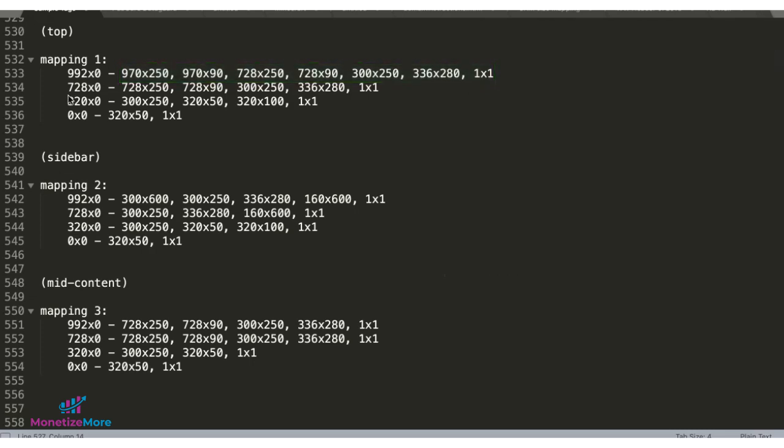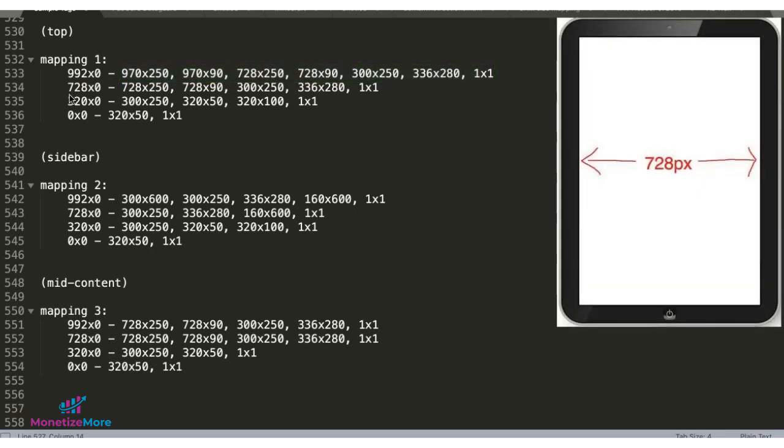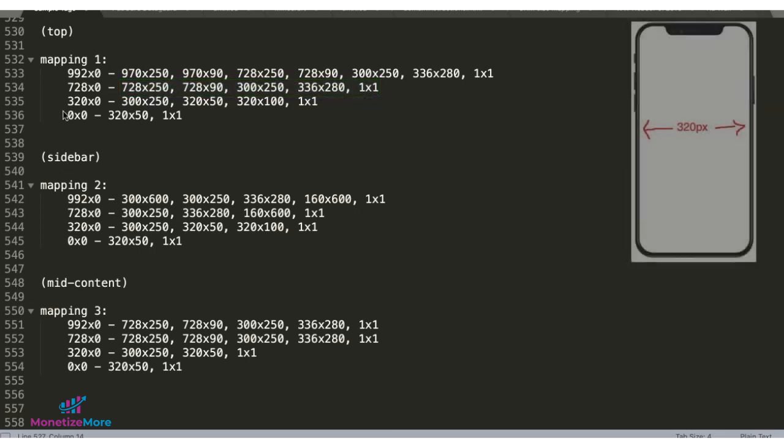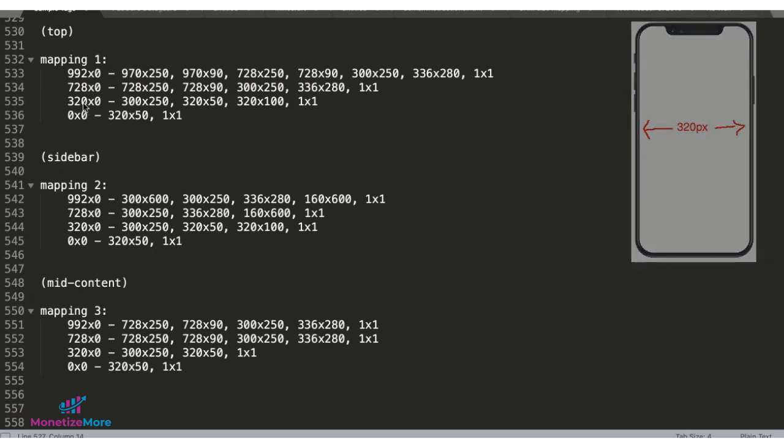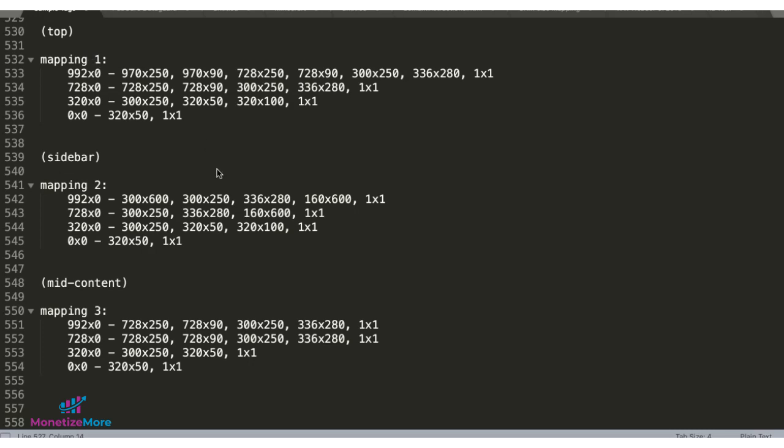If the user is using a device that's at least 728 pixels wide but less than 992, these are the sizes eligible to serve. But if the user's device is at least 320 pixels wide but less than 728 pixels, these are the sizes that can serve. For any other devices that is less than 320 pixels wide, these are the only two eligible to serve. That's the plan for the top placement.